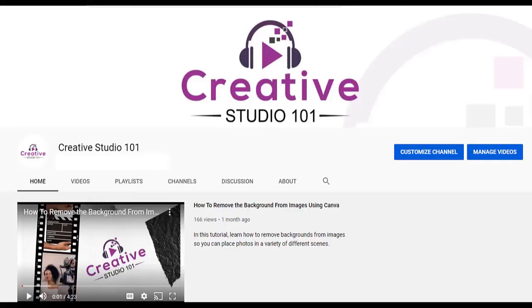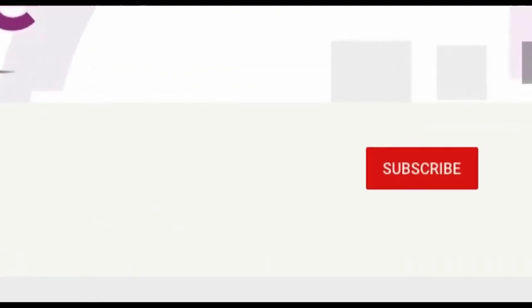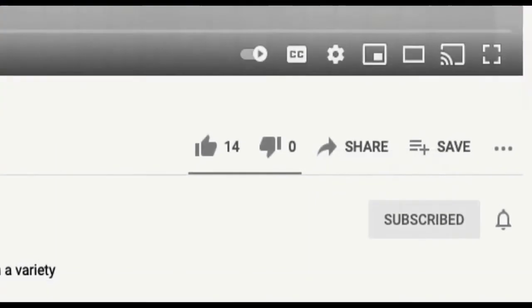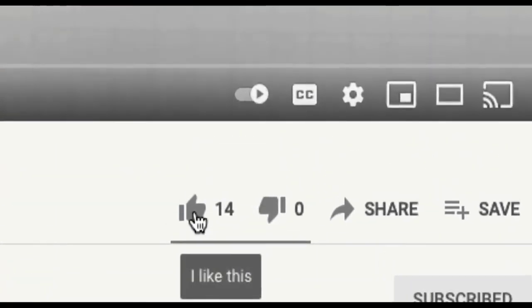If you haven't already done so, be sure to subscribe to my channel and hit that like button.